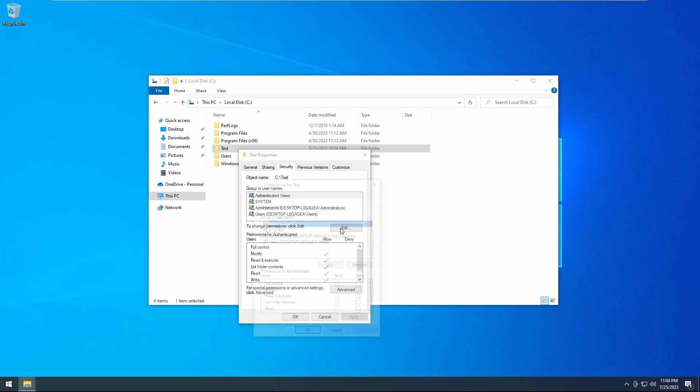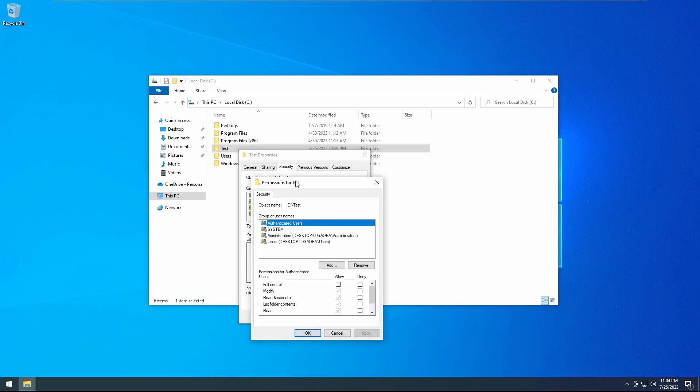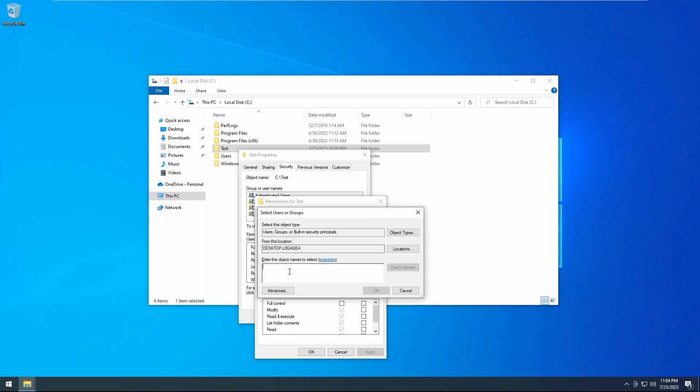You'll click on that and be presented with a permission for test. You'll click the add button and then you will type in the user's name.